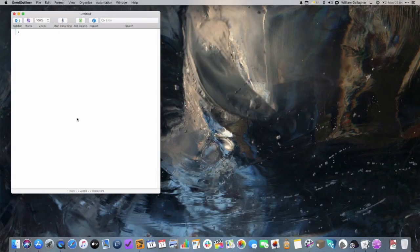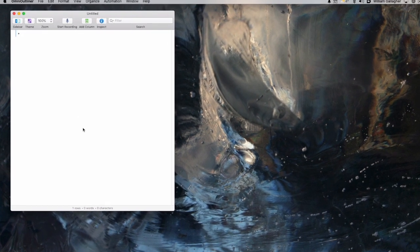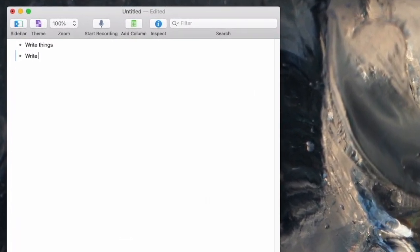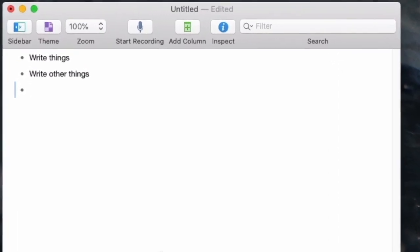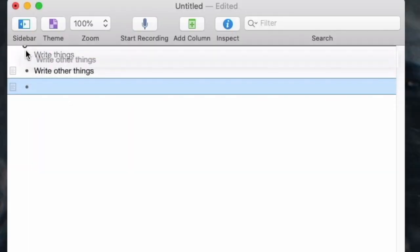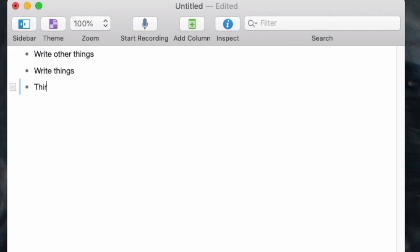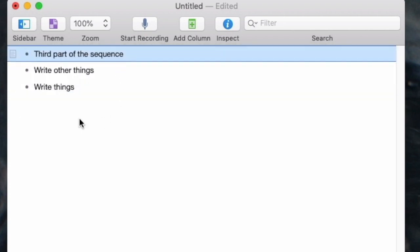I'm going to show you at the end something that helps me in pure writing. But first, let's have a look at this thing. This is a basic blank OmniOutliner document. You can write things, and then you can write other things. You can hold on a line and just move it up — and now you've changed the sequence. The third part of the sequence is now the first.